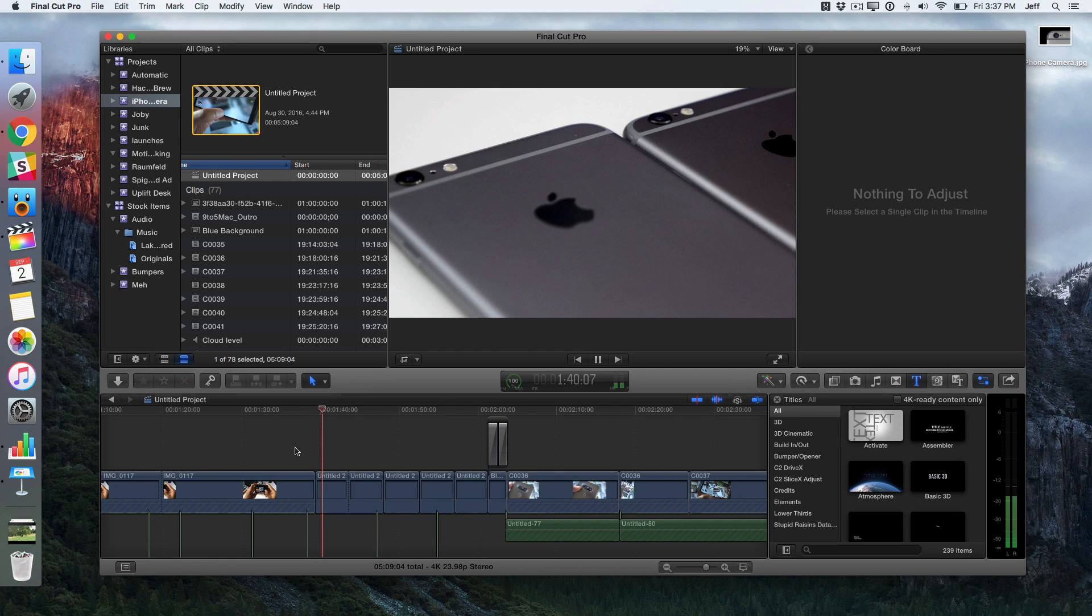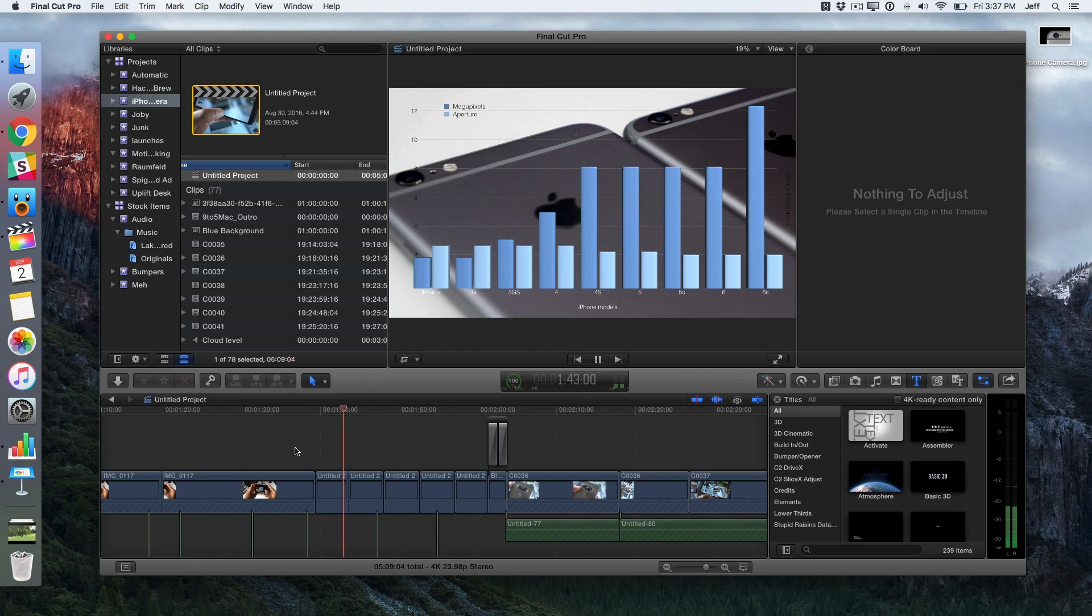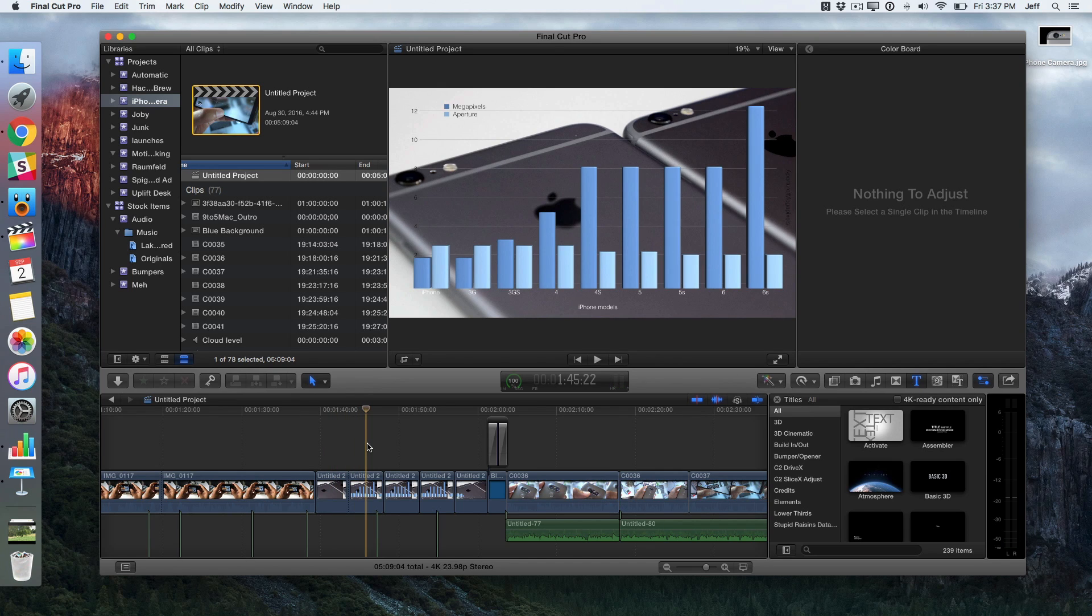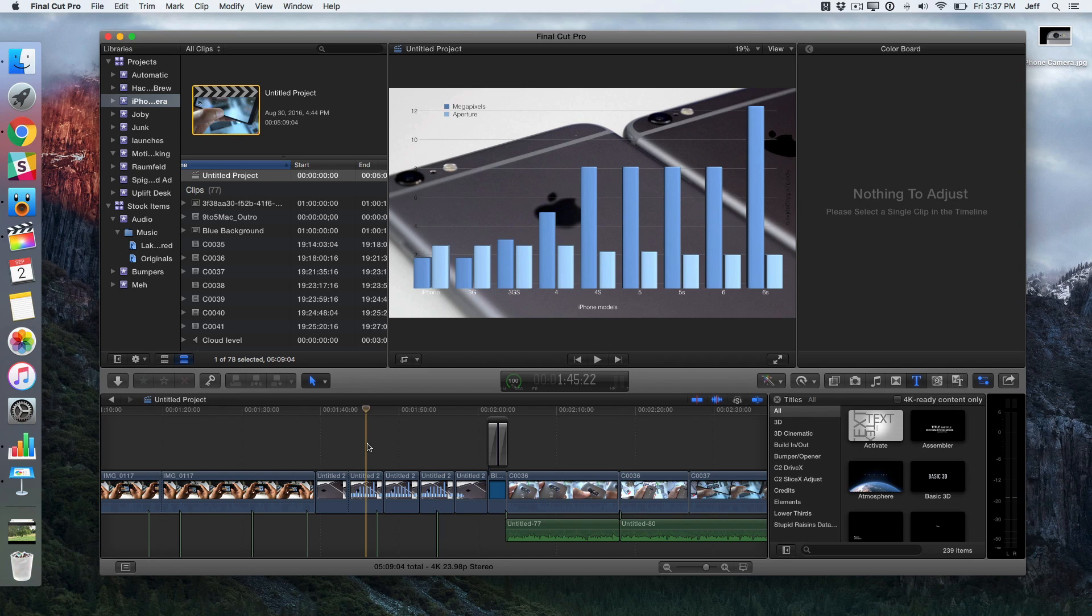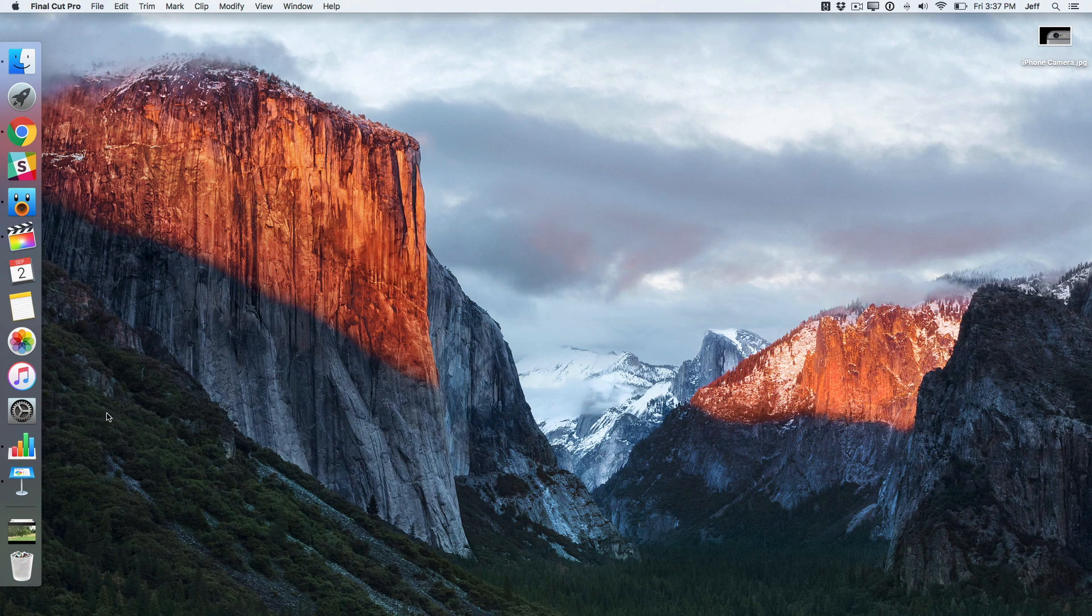In Final Cut Pro 10 there are lots of ways to create animated charts. You can use a plugin, but that can be a little expensive. You can use Motion, but that can be complicated if you don't already know how to use it. So what I decided to do was to use something that a lot of you already have as Mac users, and that is Keynote.